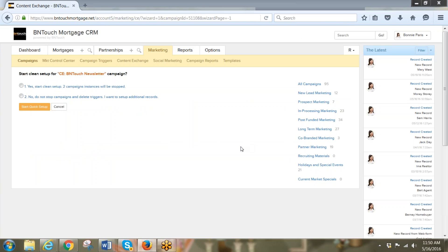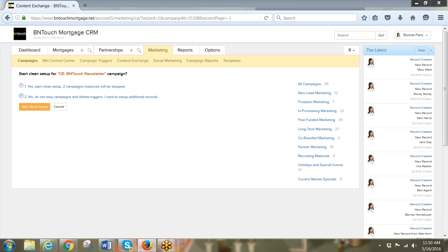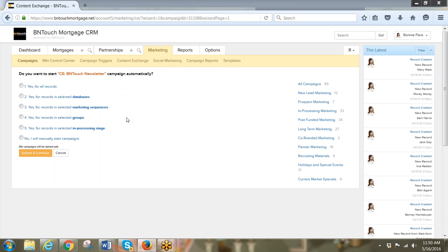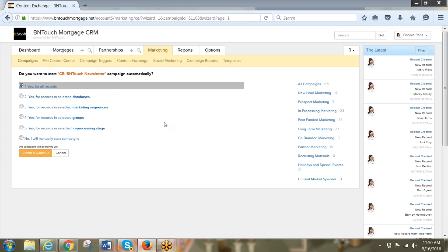The wizard will ask you some questions. In this case, it says I have two records that are already started on that campaign. I may not want to start the cleanup, so I'm going to say no — don't start the campaigns and delete the triggers for the ones that are already started. I'm just going to click on the Quick Setup for the startup.